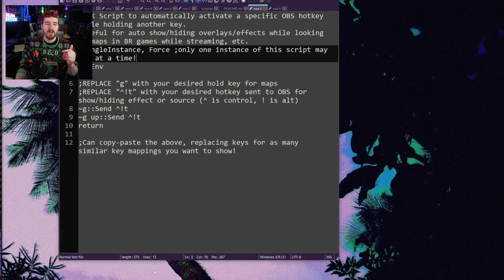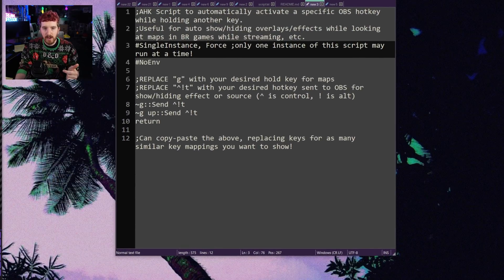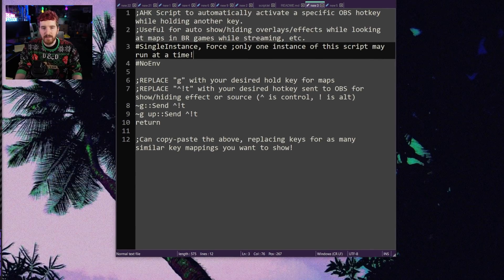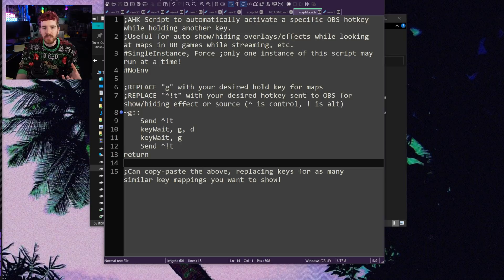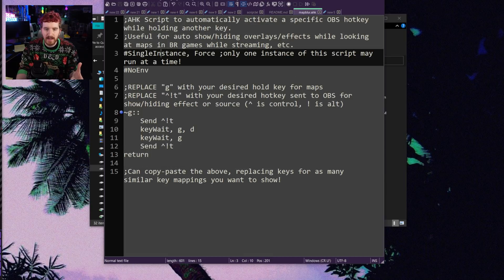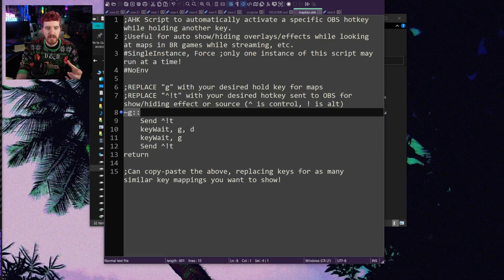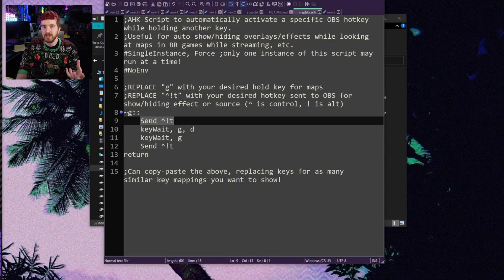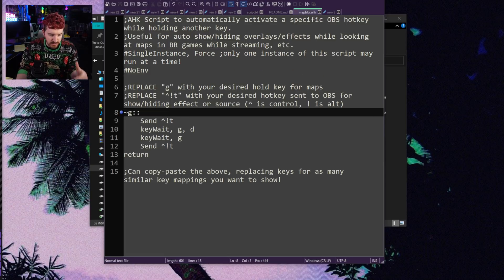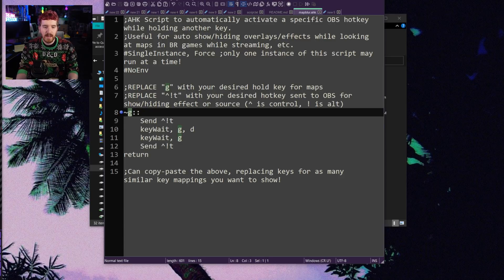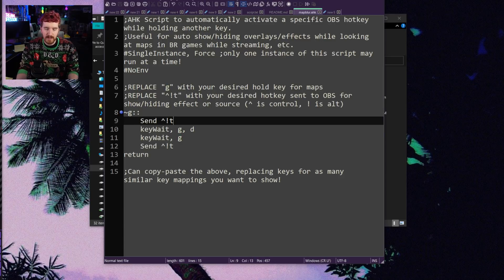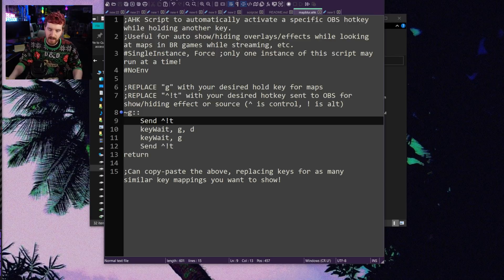I will have a link to this script posted in the description down below, but this is the gist of the script. The code itself is fairly straightforward — ignore the stuff at the top that's just required AutoHotKey stuff — but effectively what we're doing is whenever you press the G key, it sends your hotkey, which in this case is Ctrl-Alt-T. G is just your map key you use in game. You can change G to be whatever key you want, and then you can change your hotkey to be whatever you want. The caret is Ctrl, the exclamation point is Alt, so Ctrl-Alt-T is our hotkey that we're using to show or hide a filter or overlay or what have you.